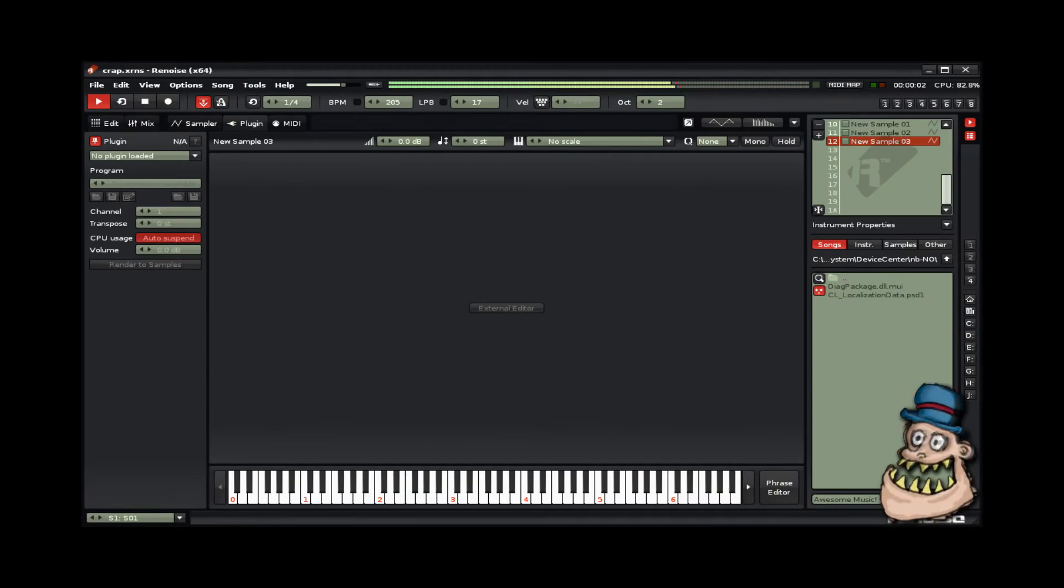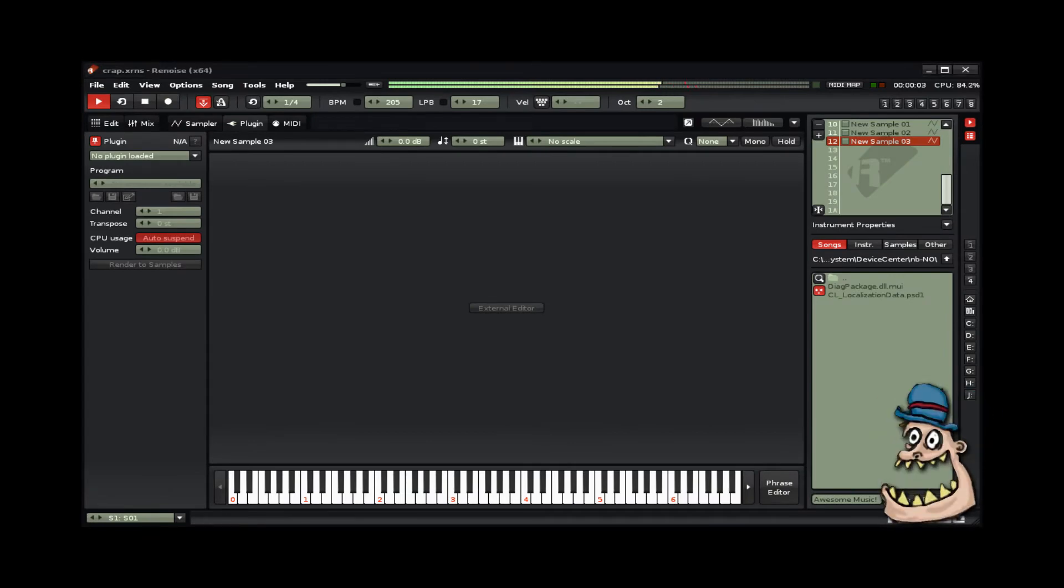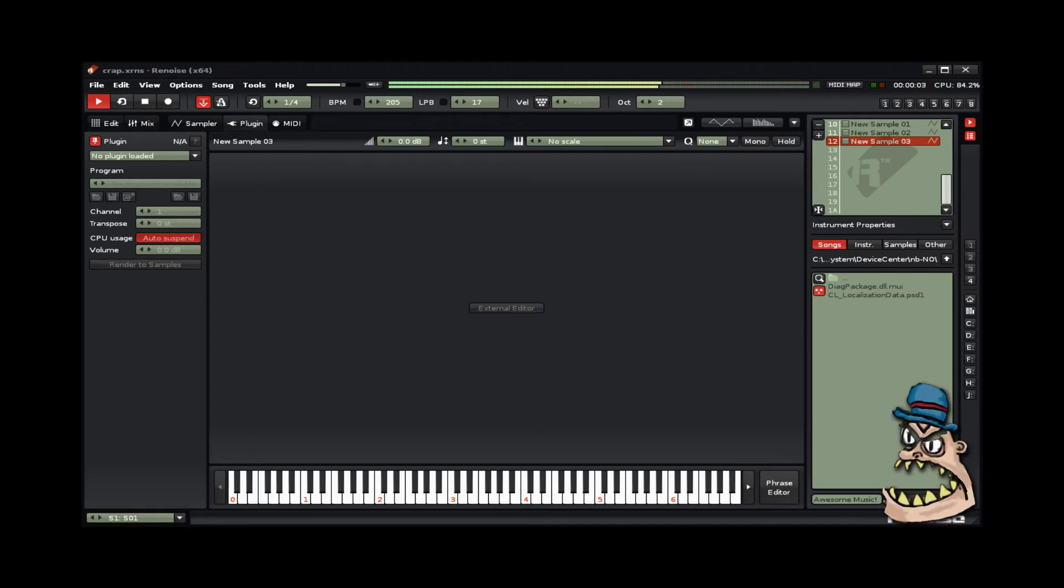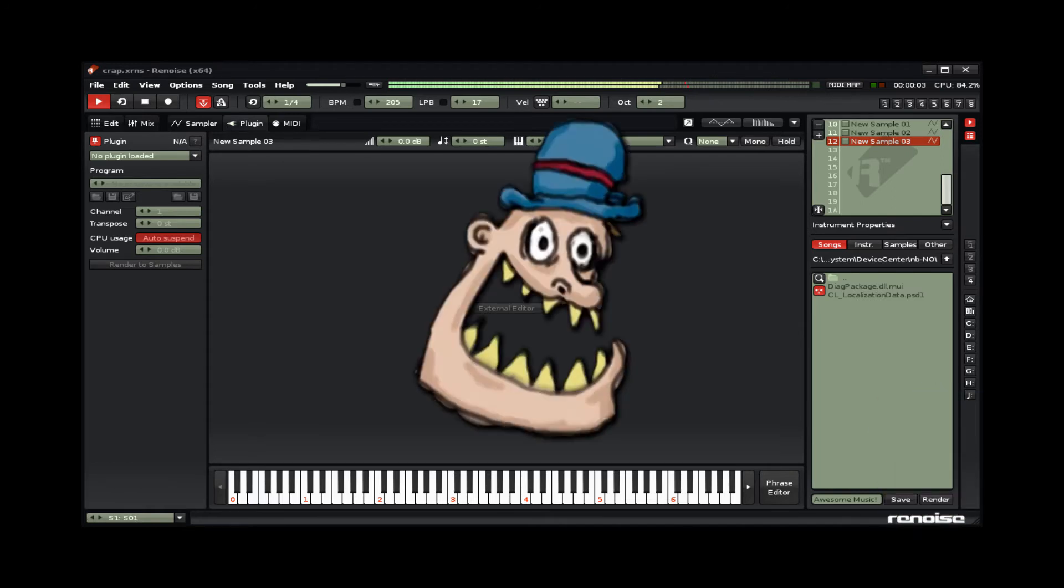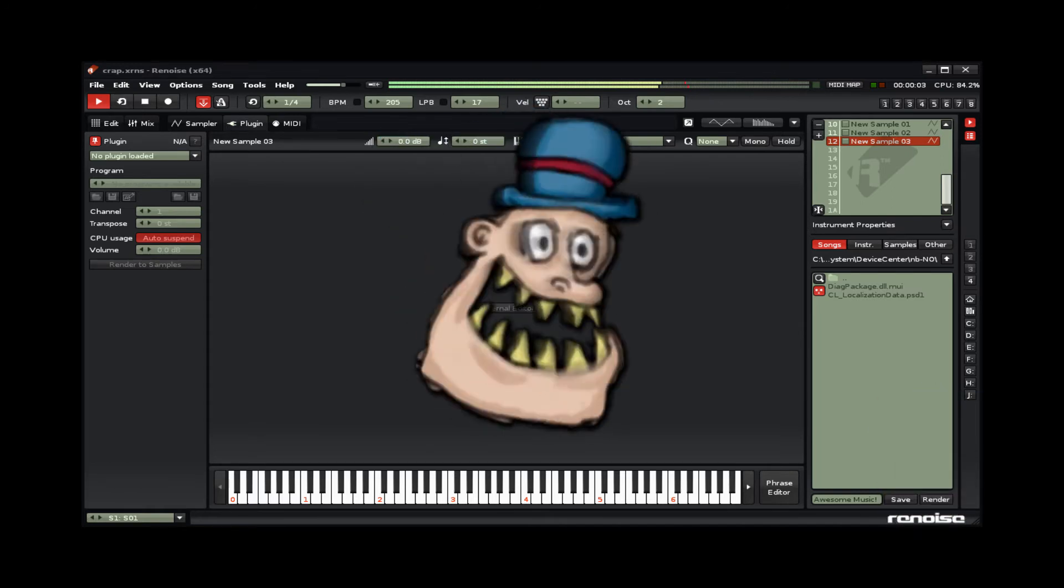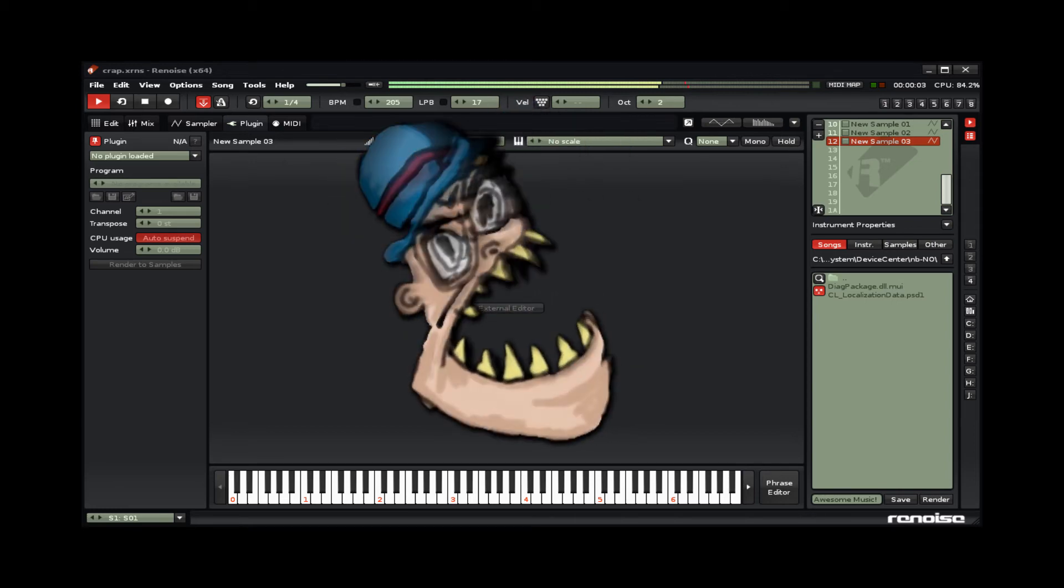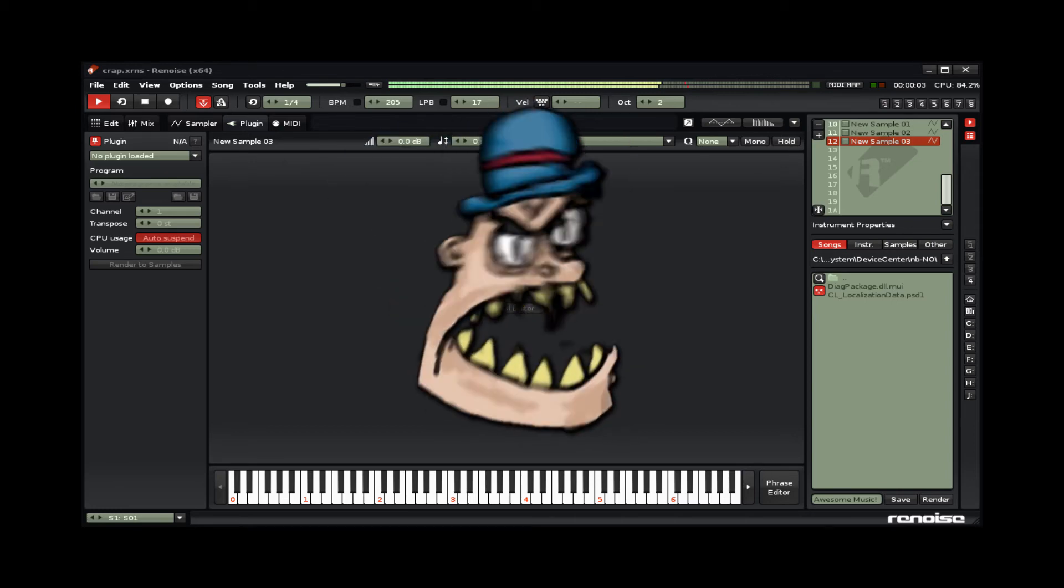Renoise is very good for making crappy instruments. And today we're gonna make a crappy drum kit. We're gonna keep it simple.